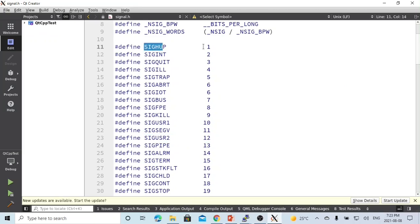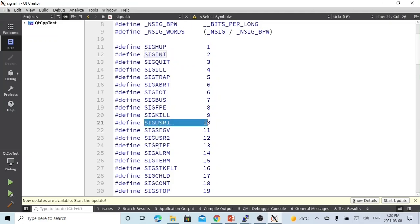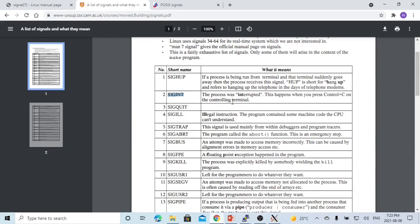SIGHUP is 1, SIGINT is 2, SIGUSR1 is 10, and SIGUSR2 is 12. You can find documentation online specifying the meaning of each signal. For example, SIGHUP: if a process is being run from a terminal and that terminal suddenly goes away, then the process will receive this signal called HUP, which is short for hang-up.